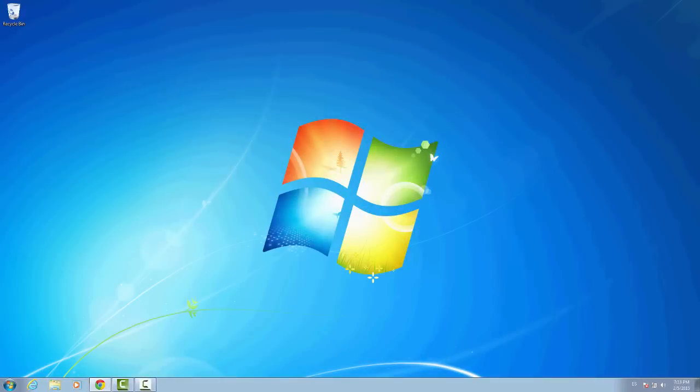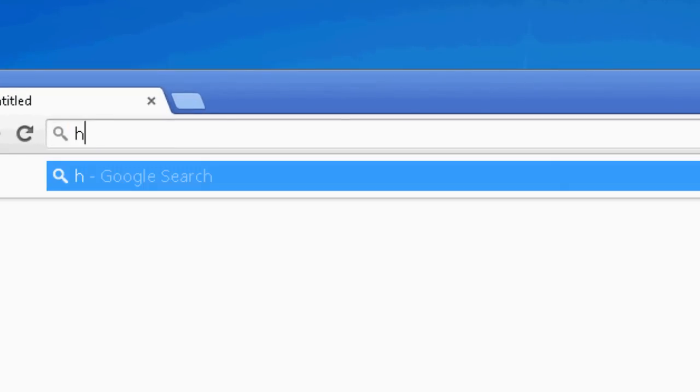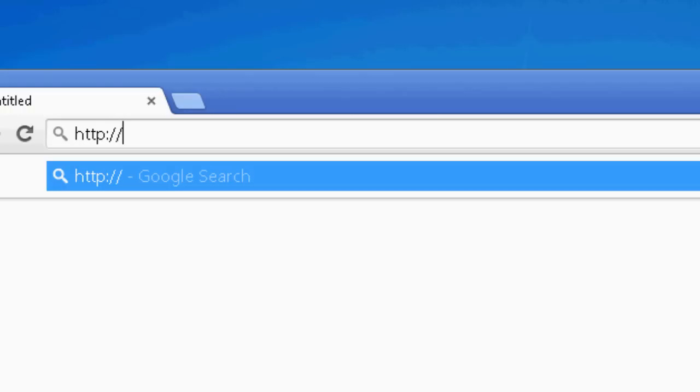Now we're ready to access the application. The URL is composed of three parts. First, the protocol. HTTP is the default protocol. It can also be set to HTTPS.